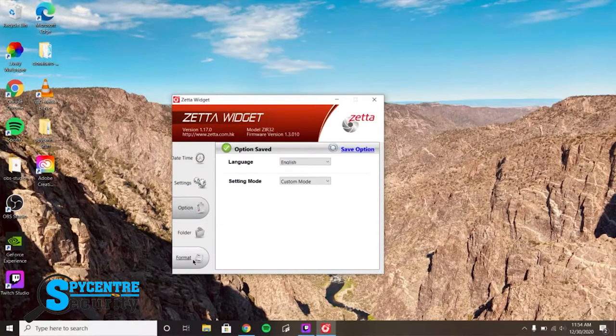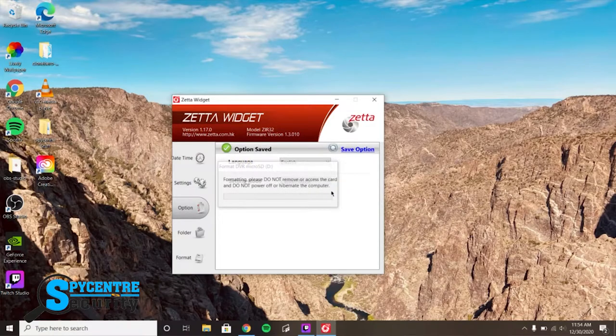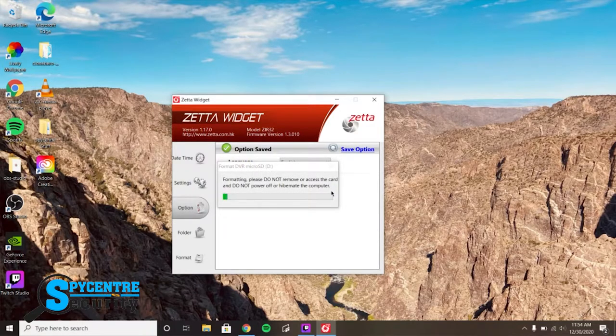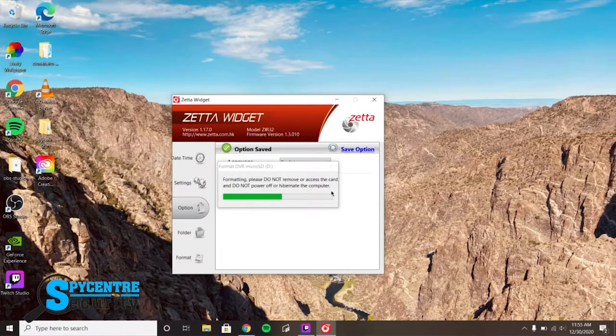Lastly, the format tab on the PC version allows you to format high gigabyte SD cards for use in the Zeta camera. If you want to use an SD card that is 64 gigabytes or higher, just put the SD card into the Zeta cam, plug the Zeta camera into the PC with the provided USB cable, and click the format tab within the widget.